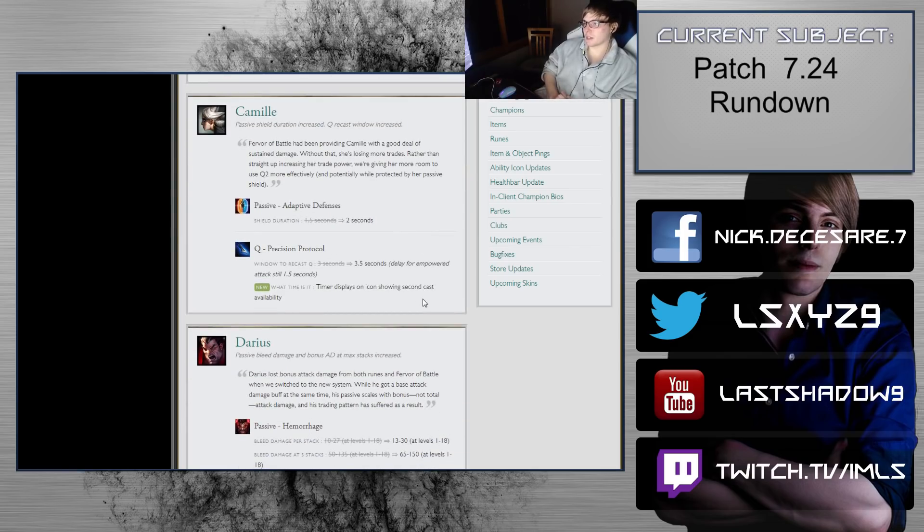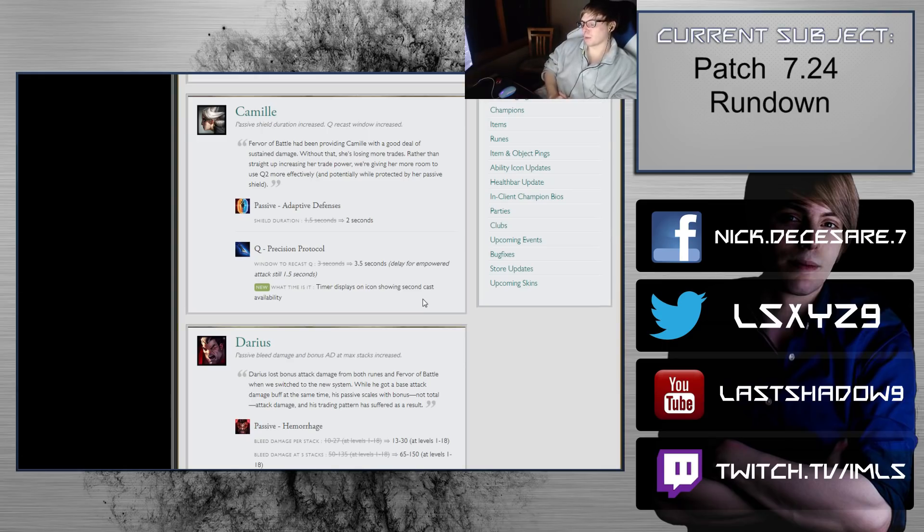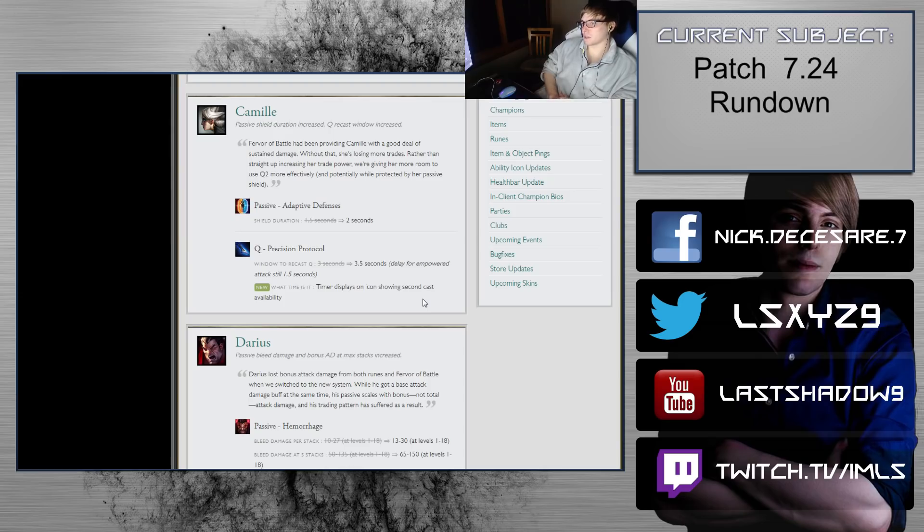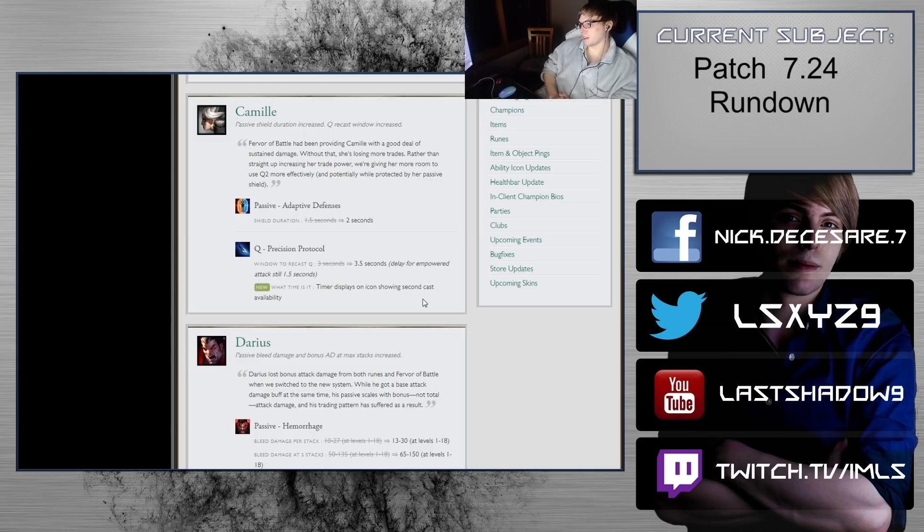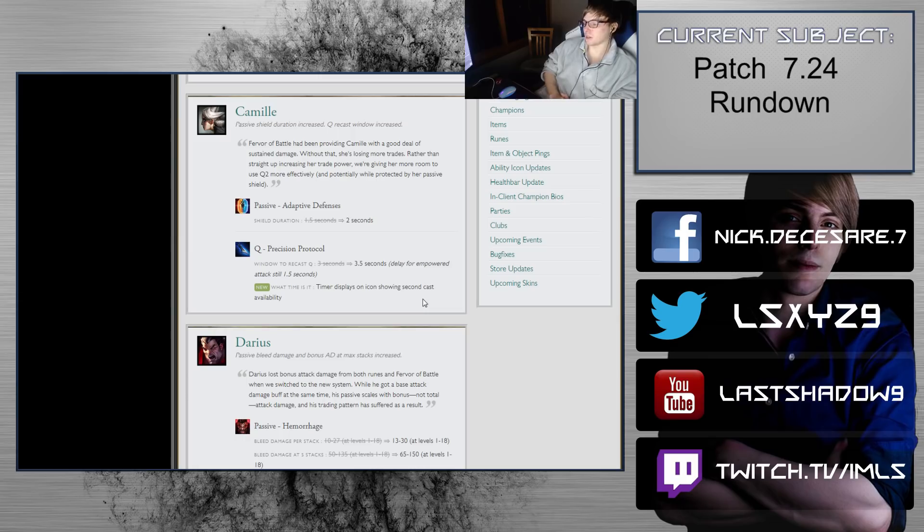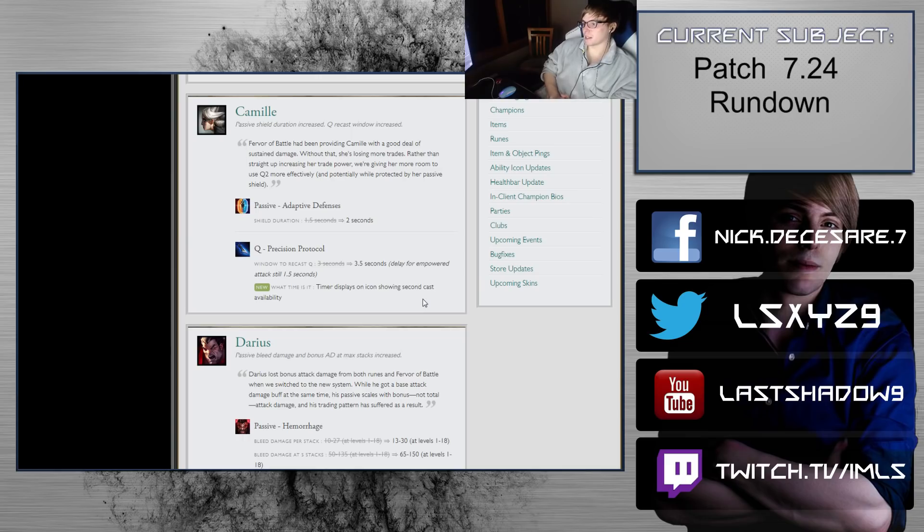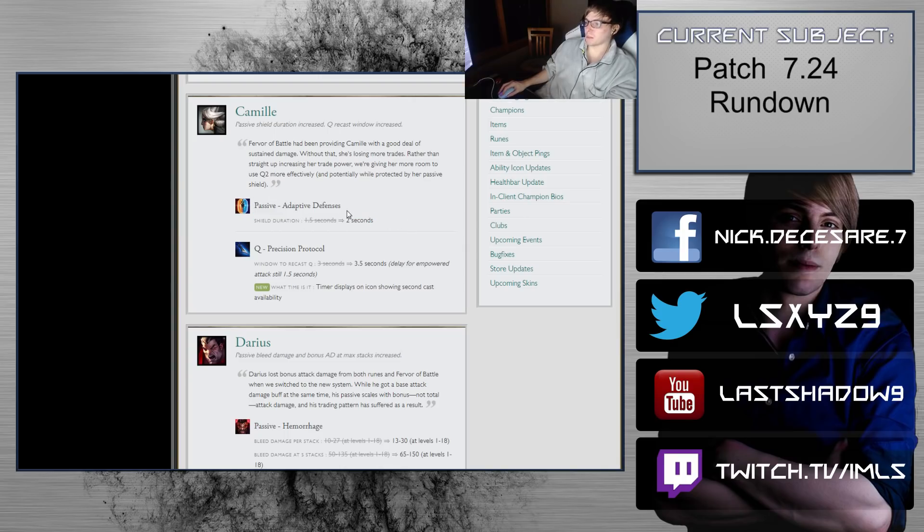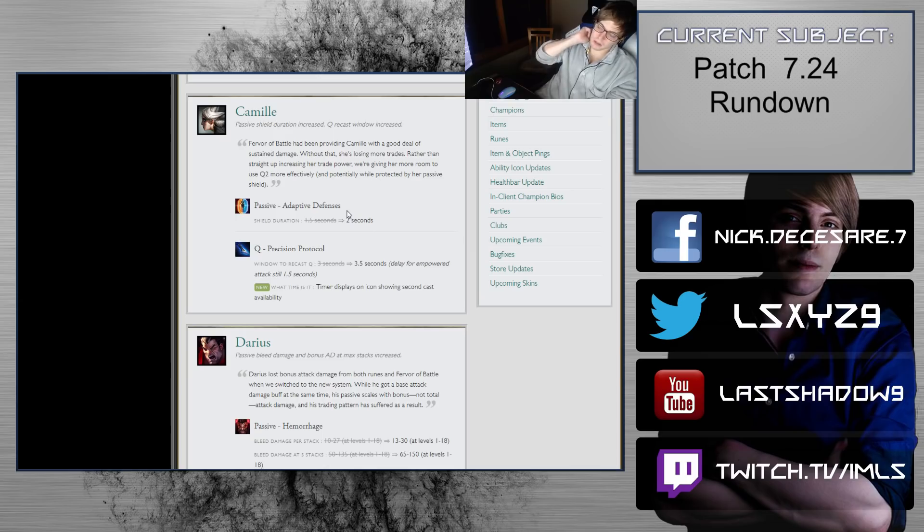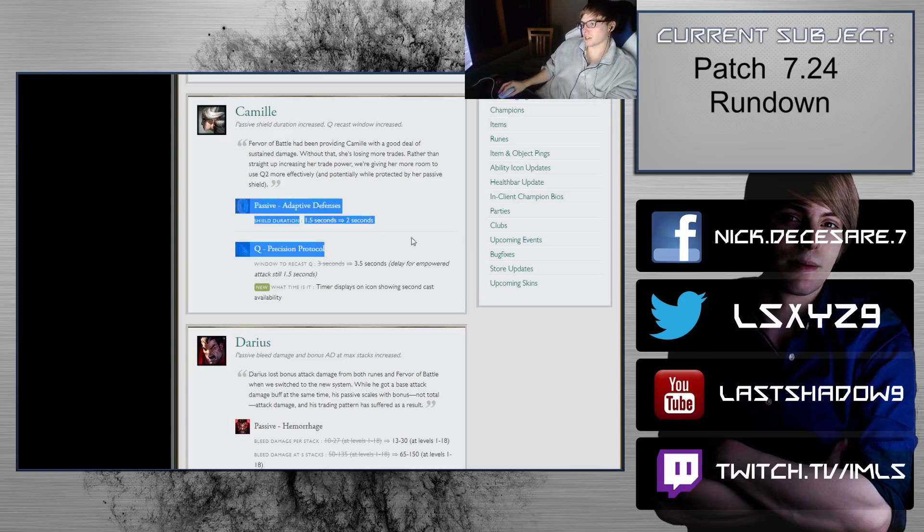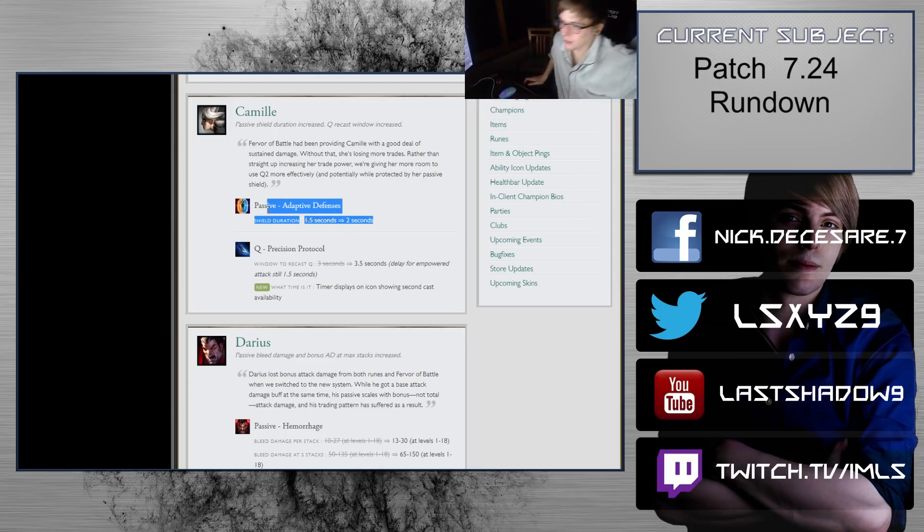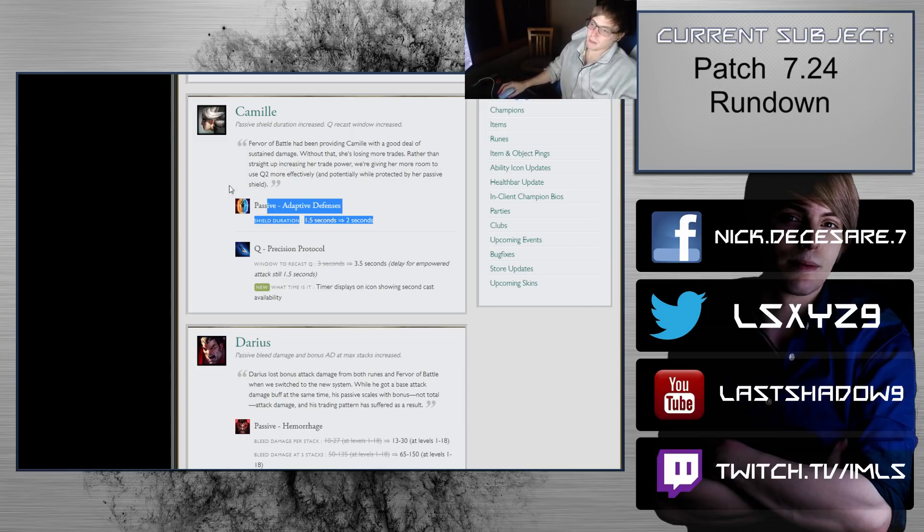Camille passive shield duration increased and Q recast window increased. These are pretty nice buffs for her. There's been a lot of people complaining that Camille isn't the powerhouse that she used to be. I disagree, I think we haven't had enough competitive gameplay to really showcase that Camille is still going to be viable in a lot of situations. Shield duration going up by 33% is pretty noticeable, I think the 2 seconds is something she can really make use of in mid and late game. The Q Precision Protocol window to recast is up by 0.5 seconds. I think this is the really big change because there's not as much outplay potential by the opponent.